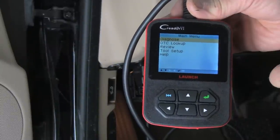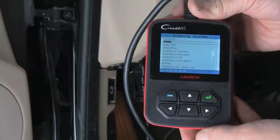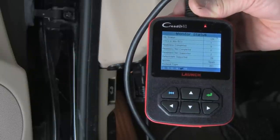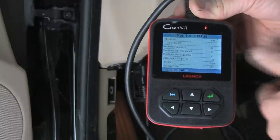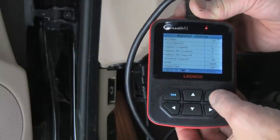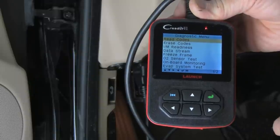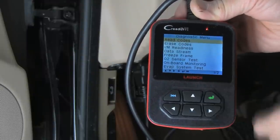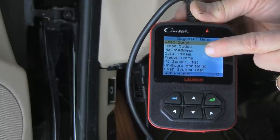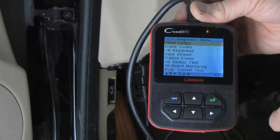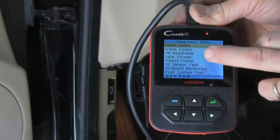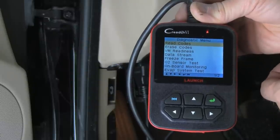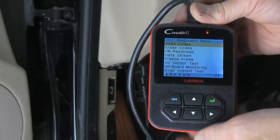Now we have our initial screen and it's set on diagnose. We're going to hit the enter arrow and it's reading the vehicle systems. Now it's telling us we're into the systems — it's reading what the vehicle systems are. We'll hit enter again. Now we have the menu with a choice of read codes, erase codes, IM readiness — which is telling you whether you're ready for an emissions test yet, if all the readiness parameters have been satisfied — live data stream, freeze frame data, which will tell us what was happening around the time that any fault codes were generated, and live sensor test data.